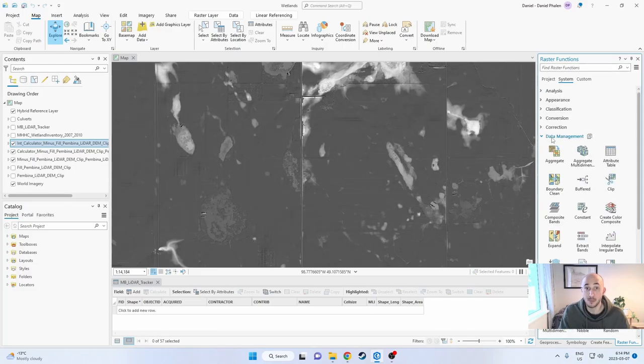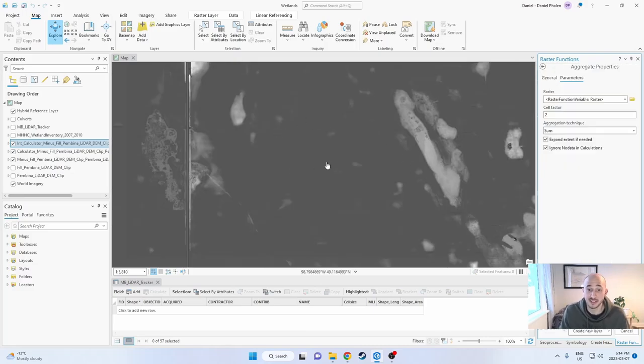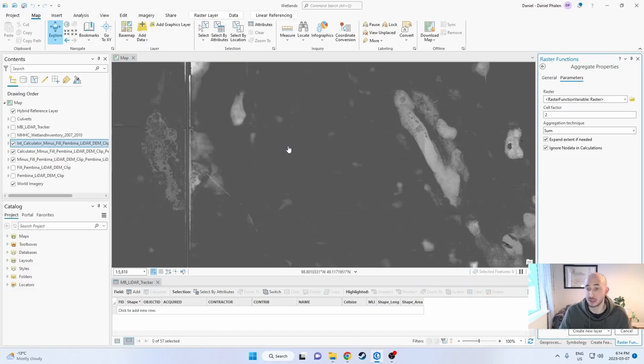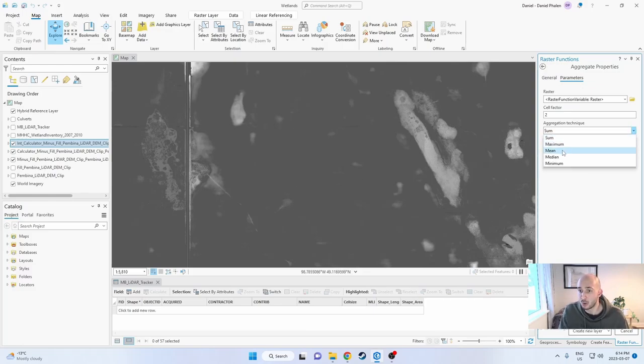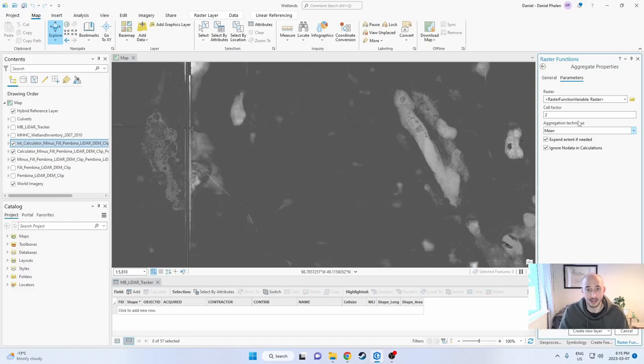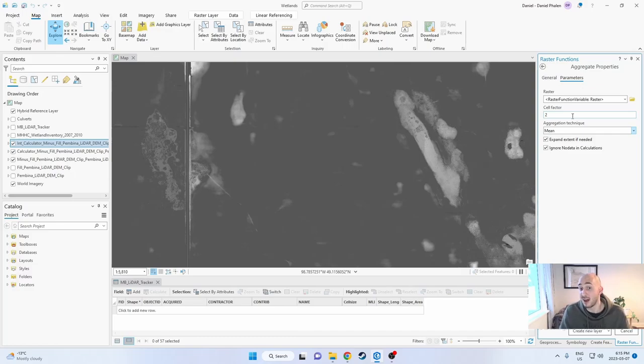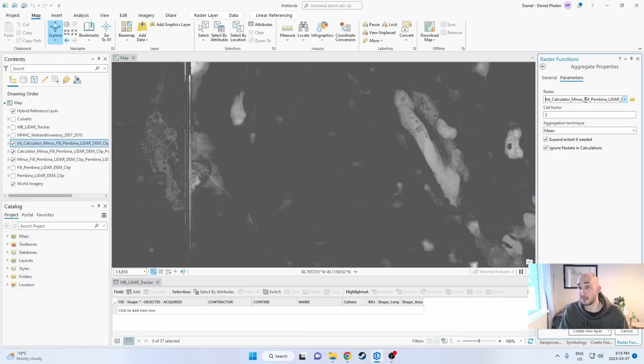The next part is a little bit optional. What I like to do is I like to aggregate my data. So what aggregate does is it groups pixels together. These pixels are a meter by a meter. So if I take a cell factor of two, it'll take a two meter by two meter area, bring them together. And what we want to do is we want to take the mean. And what that does is because the LiDAR is pretty variable across the landscape, it'll smooth out some of those peaks and valleys. And a two meter resolution is great. You could do a bigger cell factor of three, four, five. And what that'll just do is cells with three by three or four by four or five by five. But I just want to use a cell factor of two. So I'm going to use my int calculator minus fill LiDAR, and I'm just going to create a new layer.